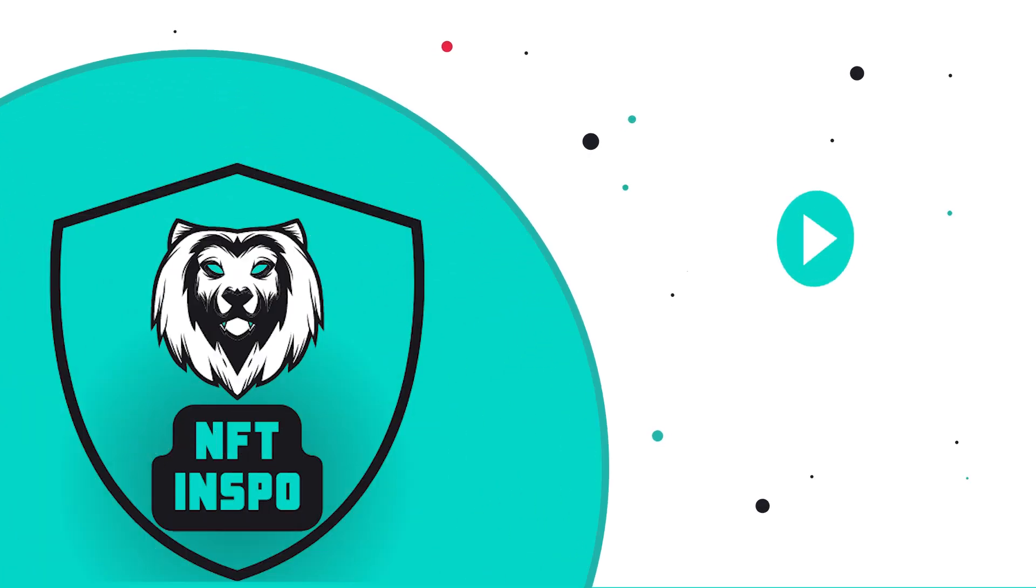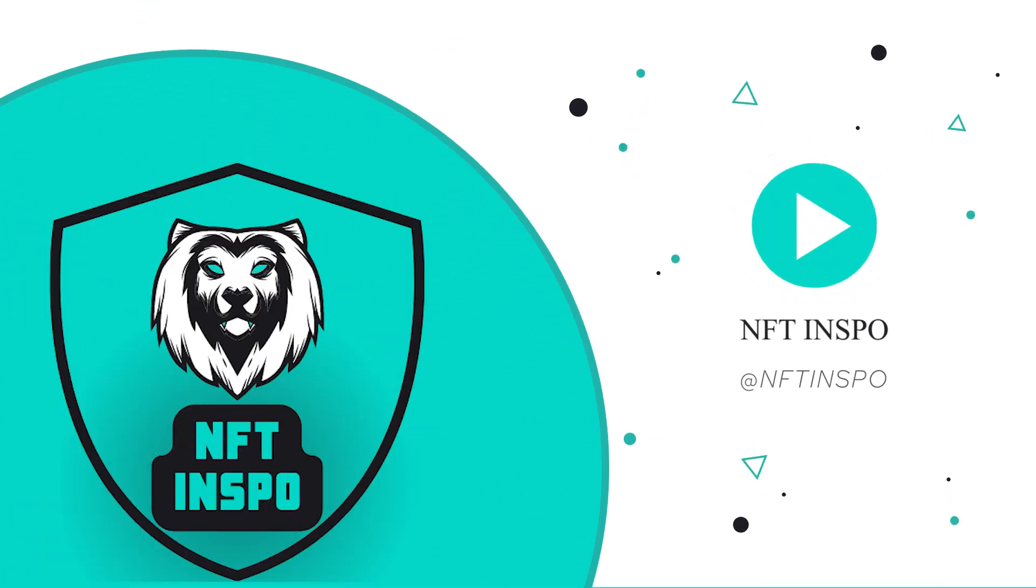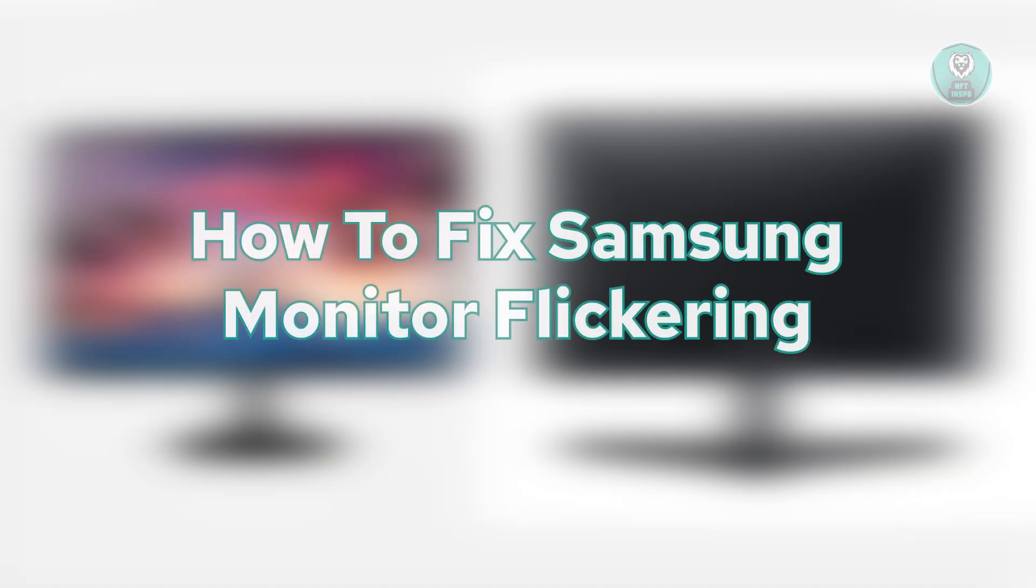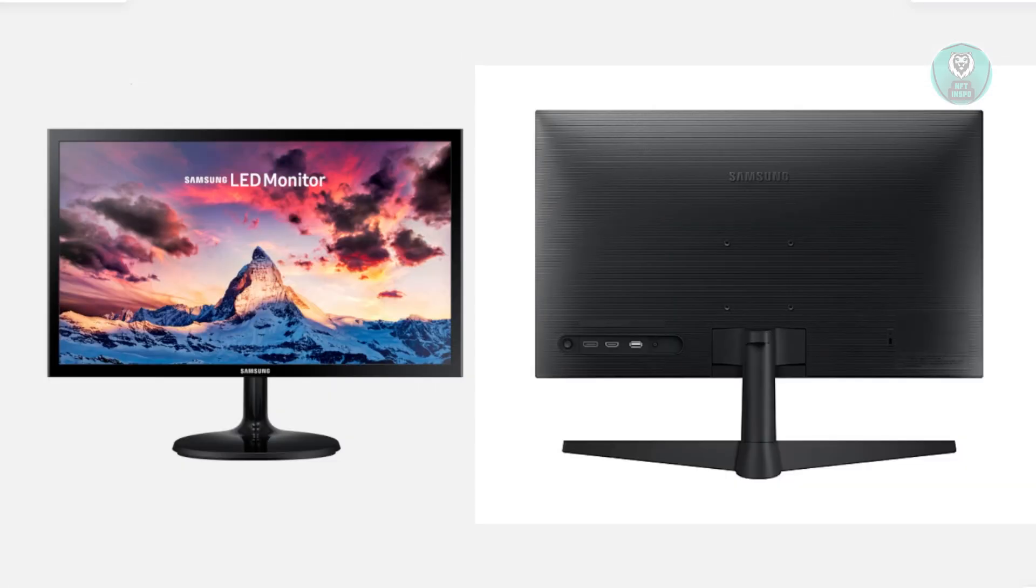Hello guys, welcome back to NF2Inspo. For today's video, we're going to show you how to fix Samsung monitor flickering. If you're interested, let's get started.